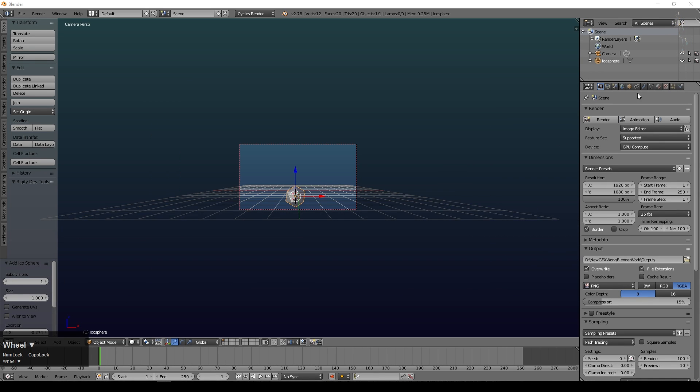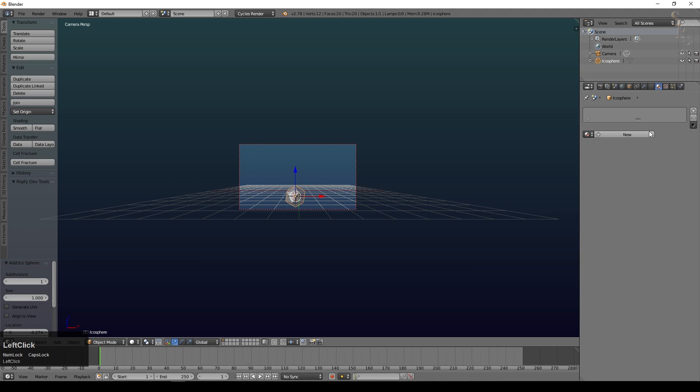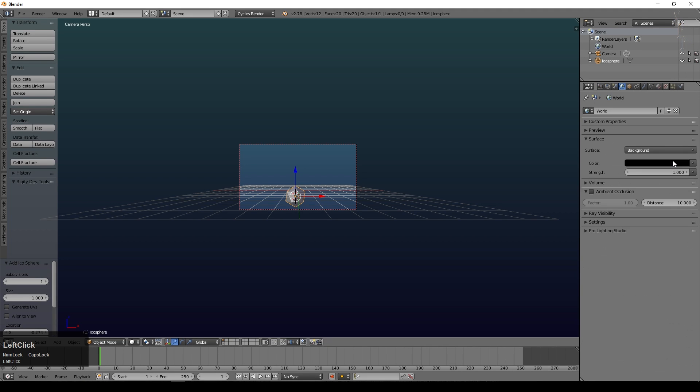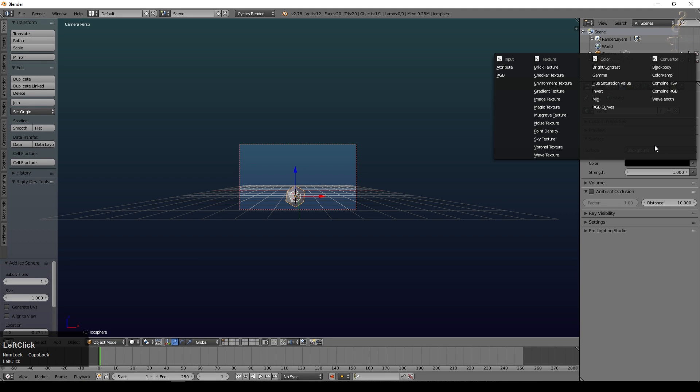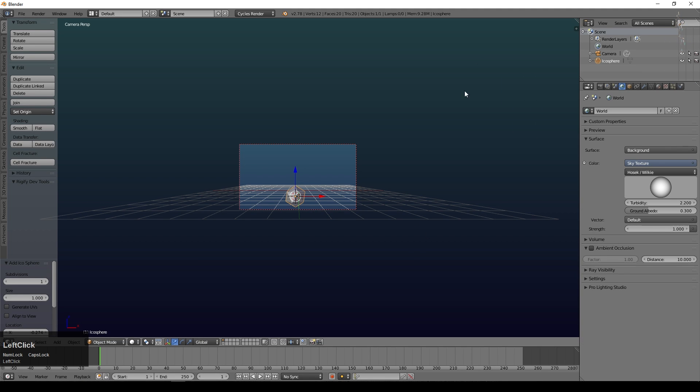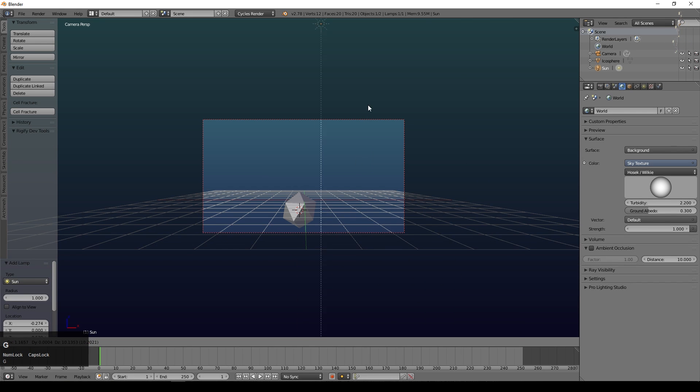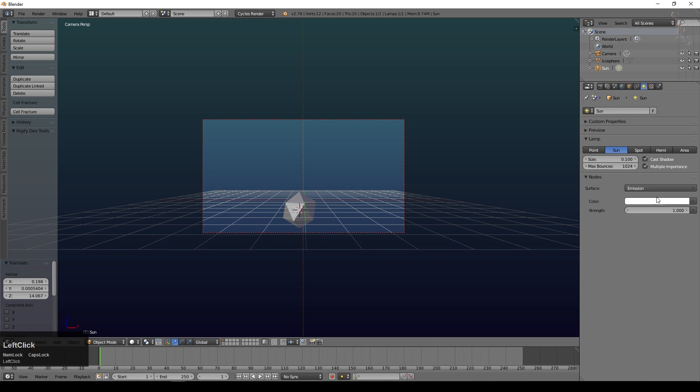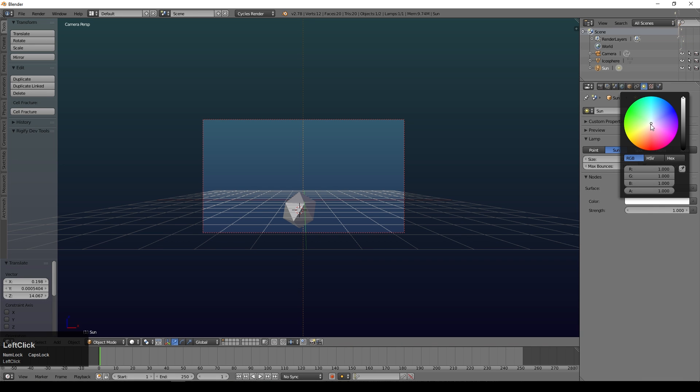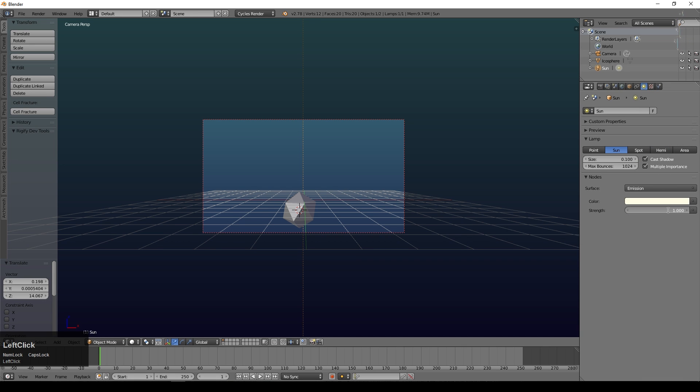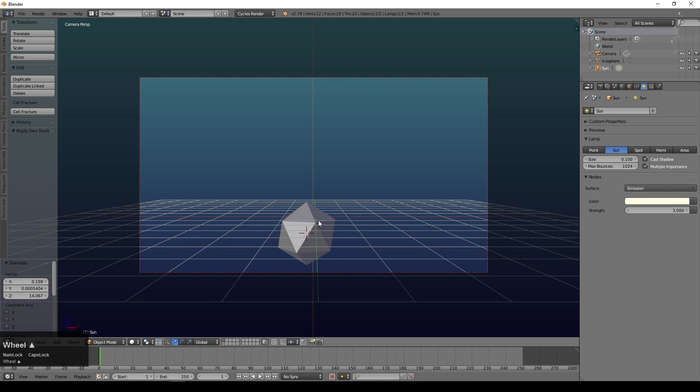I'm just going to add some general illumination to the background. We'll just use a basic sky texture, it just gives you something that's not completely flat. Then add a sun lamp to the scene and we'll just leave it overhead for the time being. We'll give that a slight yellow cast and about a strength of three.